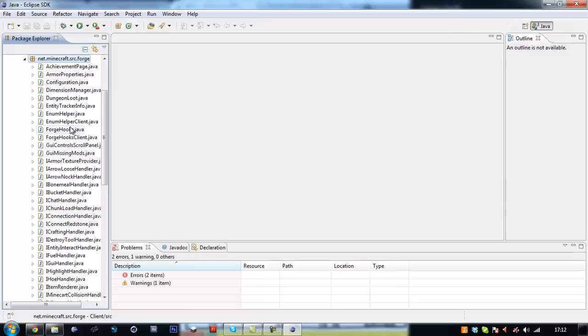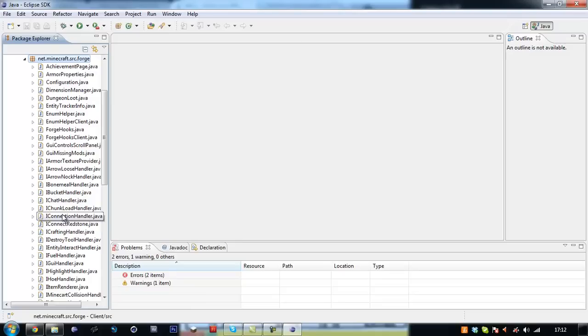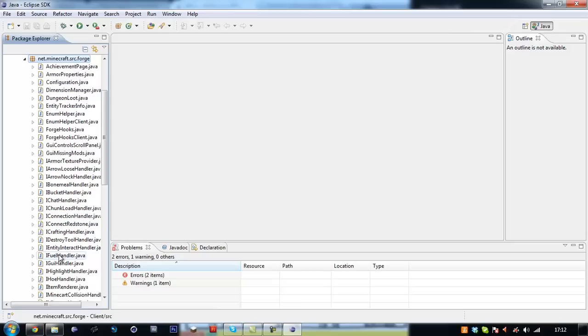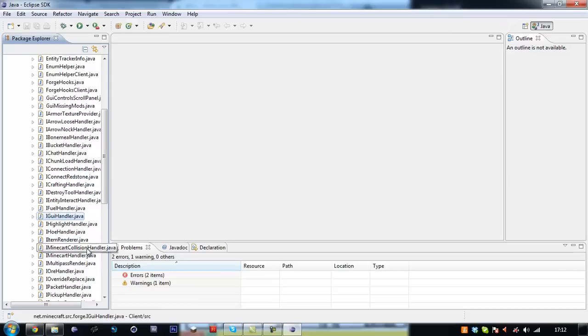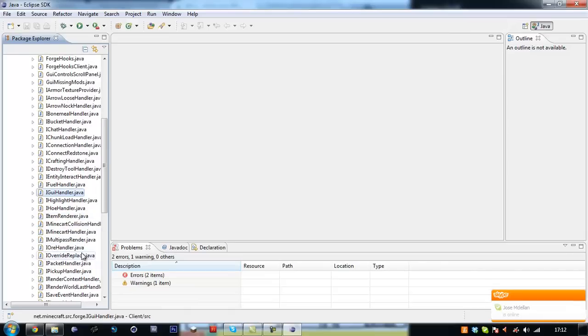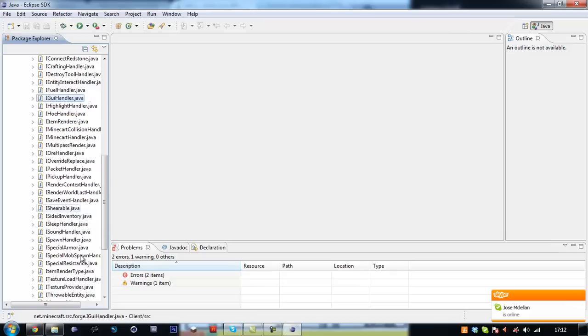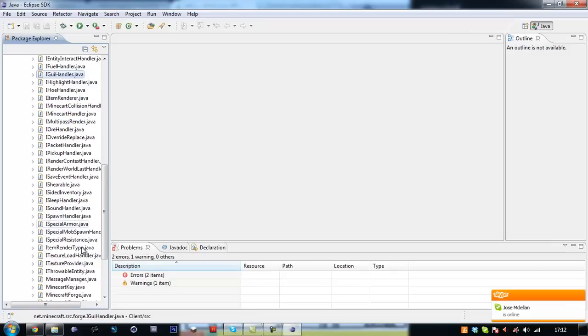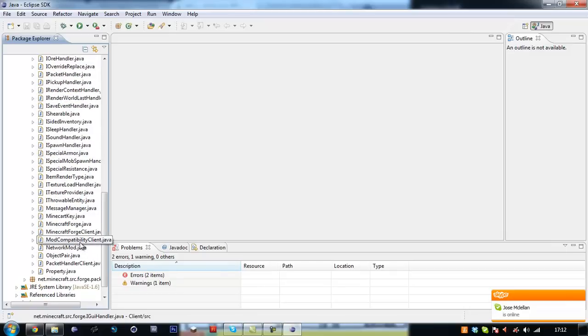So as you can see in forge, hooks, texture providers, bone meal handlers, bucket handlers, chat handlers, chunk loading handlers. You can even make your own redstone just by adding one method to your block class which is pretty cool. A hoe handler, minecart collision, render world, all that cool stuff.